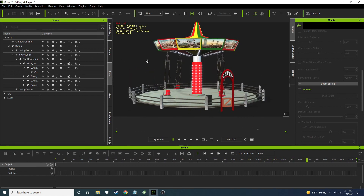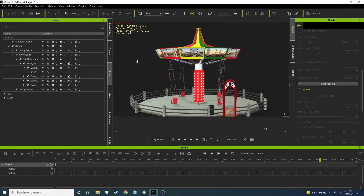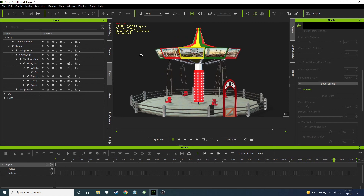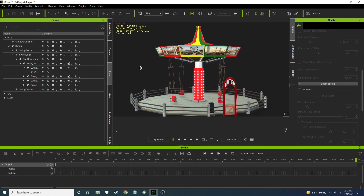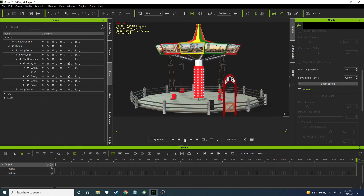So there you have it — that is the carnival swing with physics constraints. Good luck to you and happy iCloning!